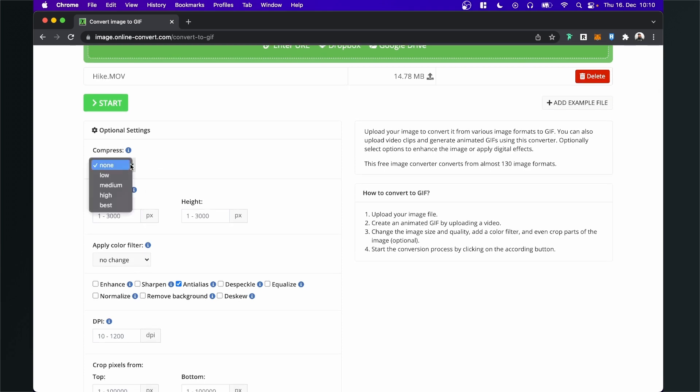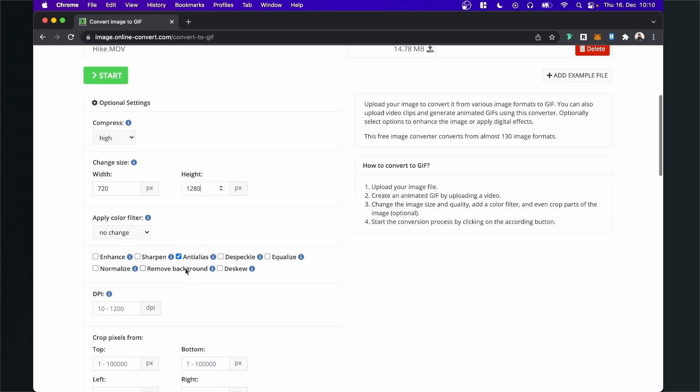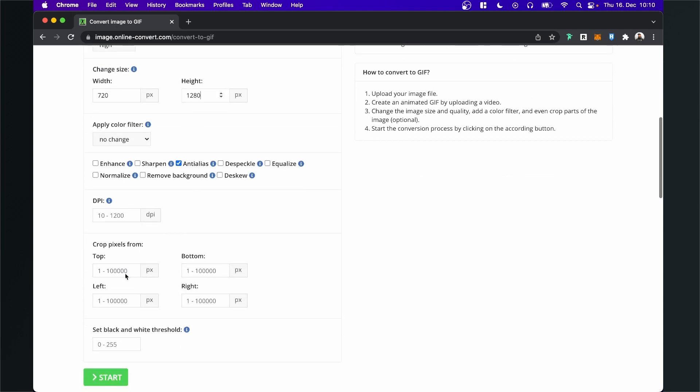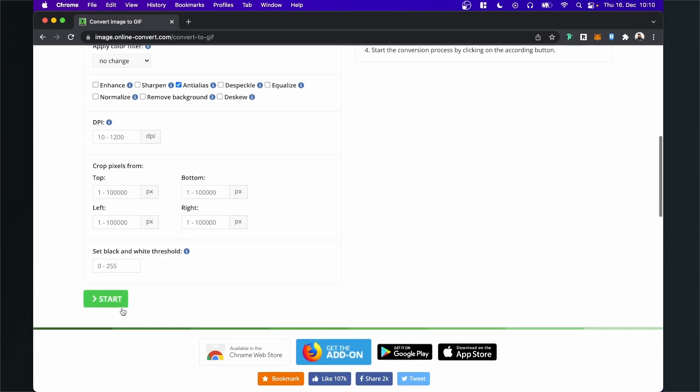I will set the compression to high, then I will change the width to 720 and the height to 1280, but of course you can use any value you want. So here anti-aliasing is turned on and everything else I will leave blank, and then I will hit start.